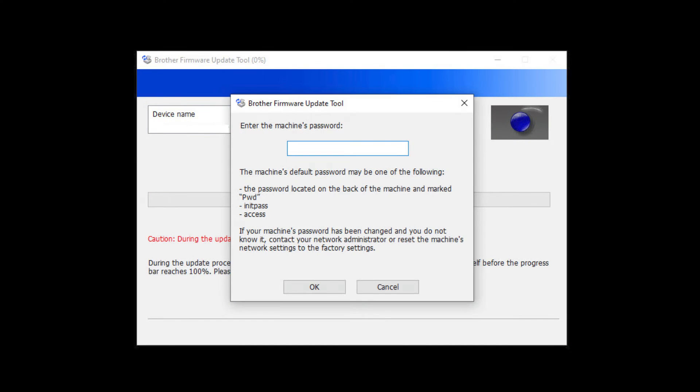For older machines without a password label, use the word initpass or the word access as the default password.